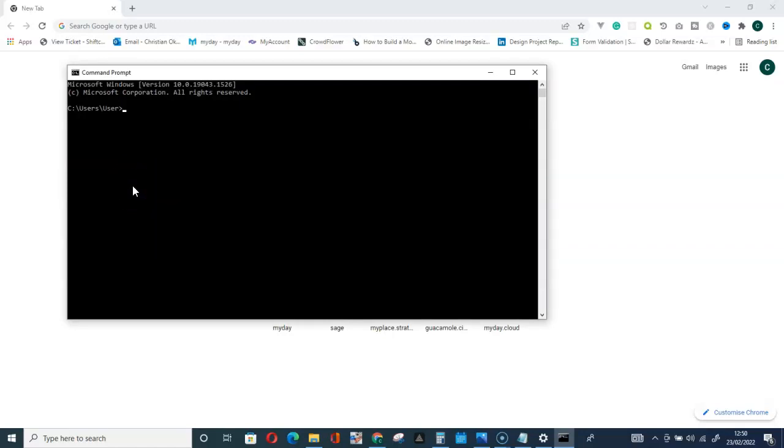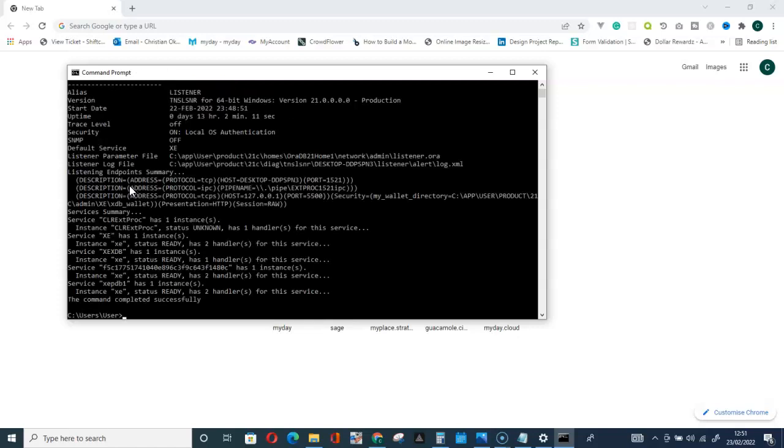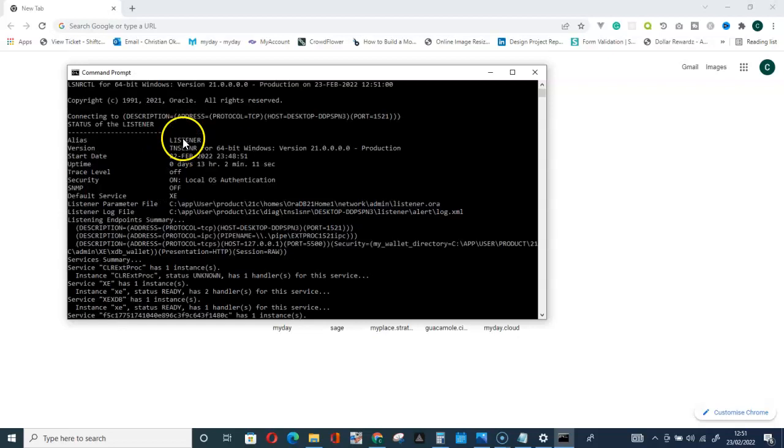Here is my command prompt. Now what you have to do is type in this code: lsnrctl status. Listener control status, then hit enter on your keyboard.